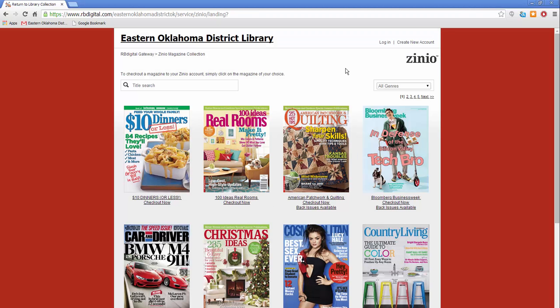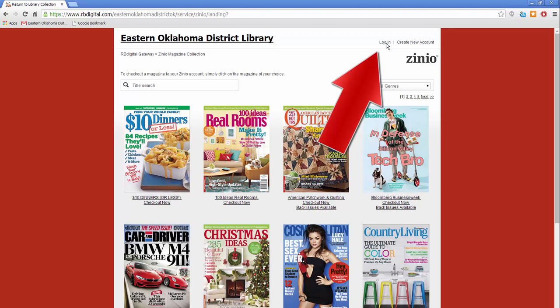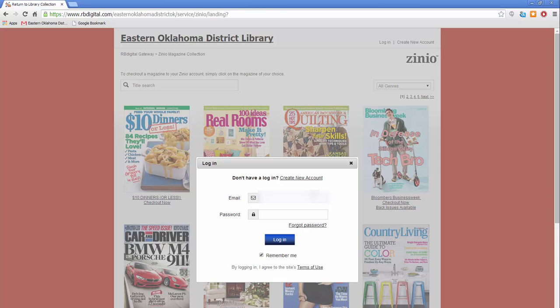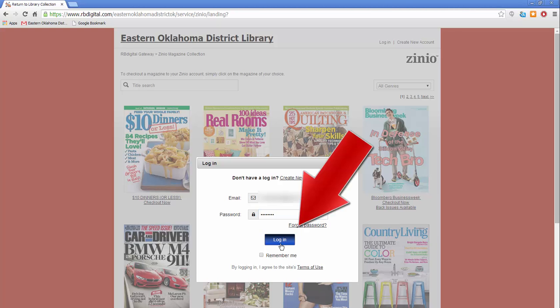Once you have finished creating an account, click login and type in your email address and password you just used. If you are using a public computer, make sure this box is unchecked. Then click login.